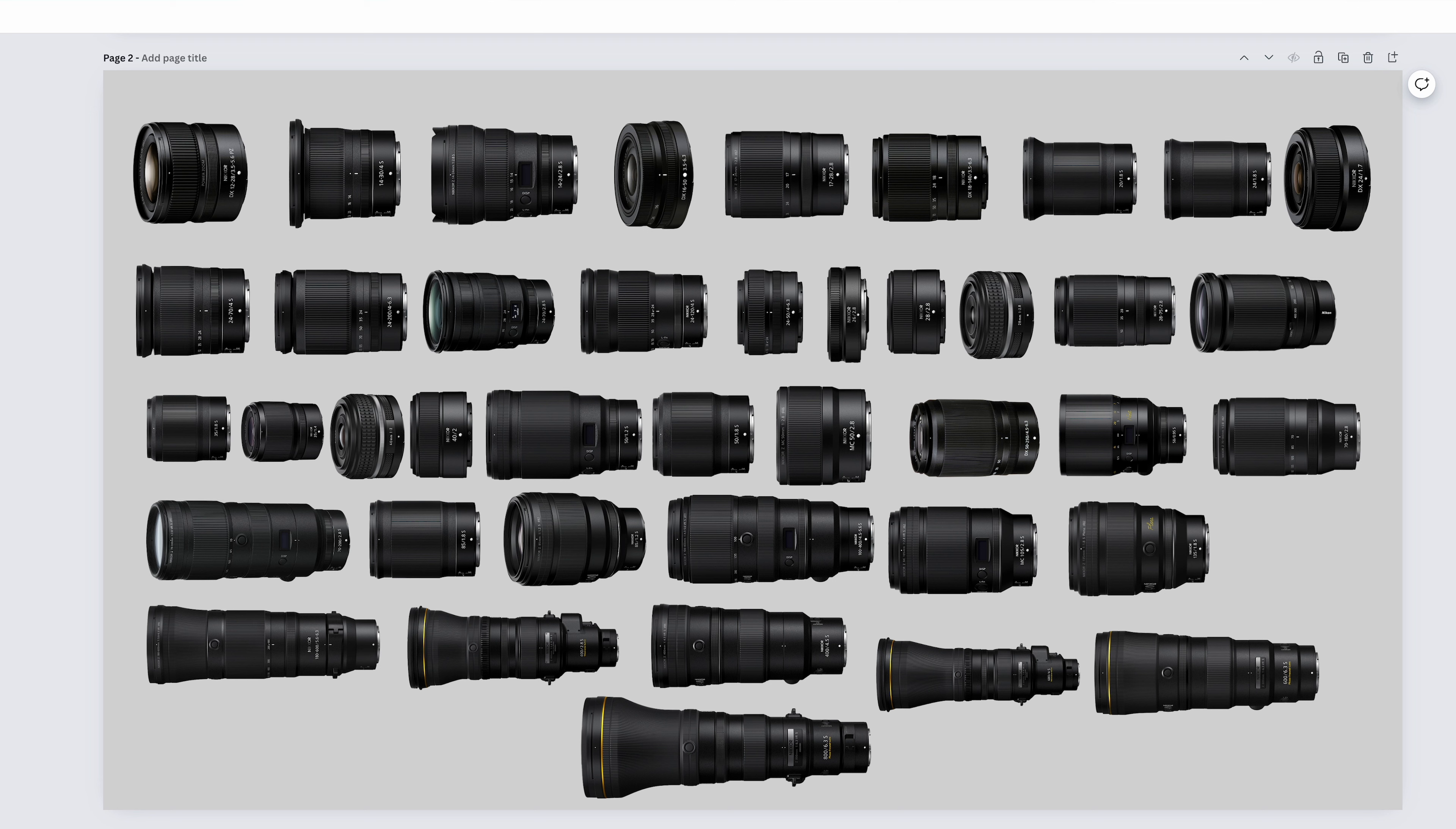Again, if you want to pick up any of these lenses, the link in the description helps out the channel. I'm Z Wade, The Z Wade, and Z Wade Photo. Stay sharp, YouTube.